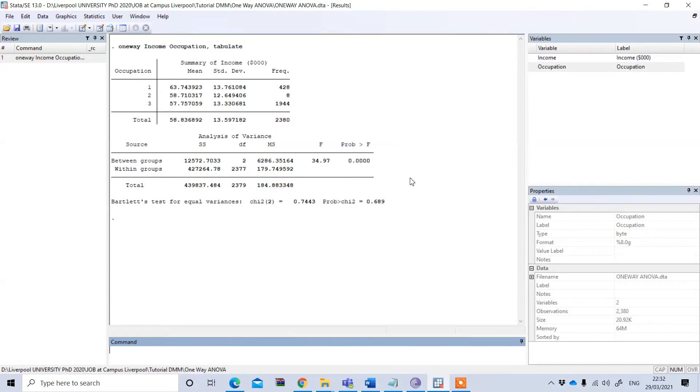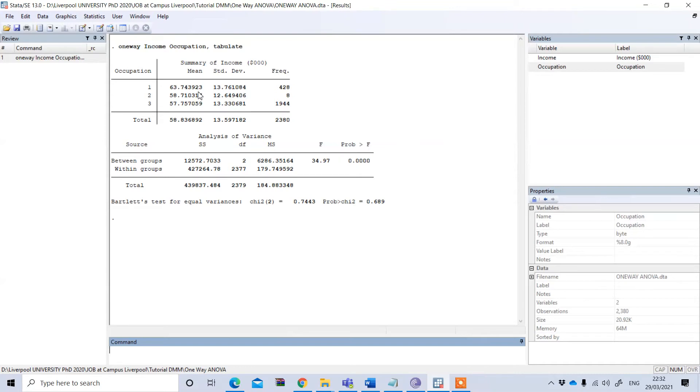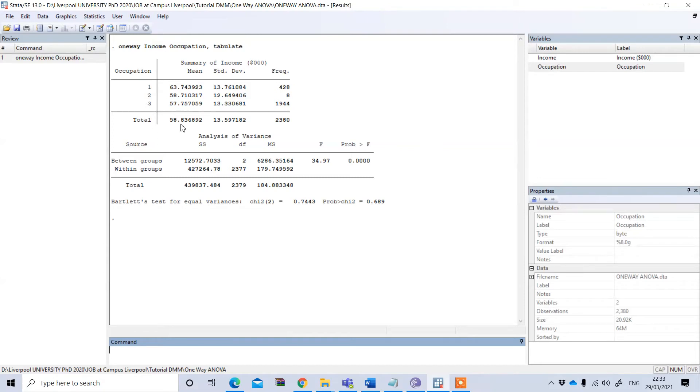I got the result of one-way ANOVA in Stata. The first table is showing the mean income level of these three different groups. The first group has a mean income of 63, the second one 58, and the third group is 57.